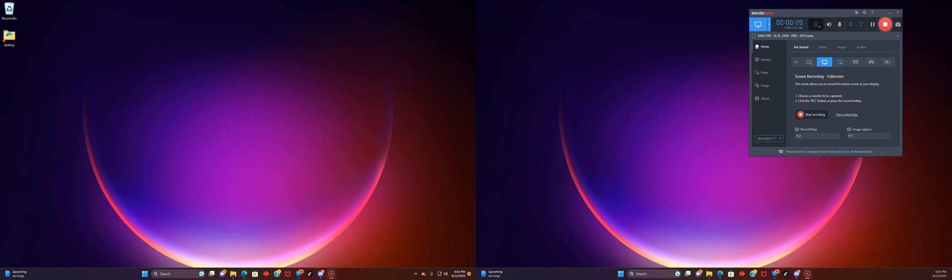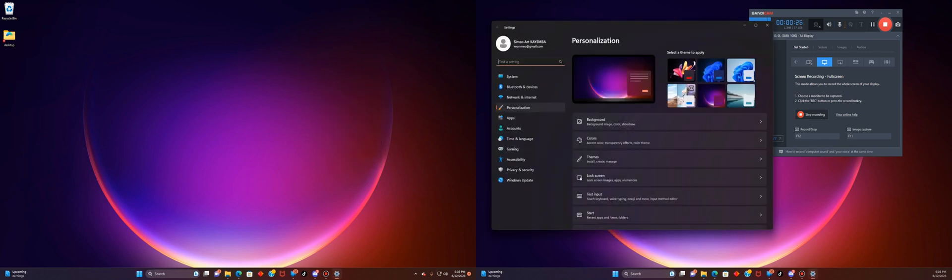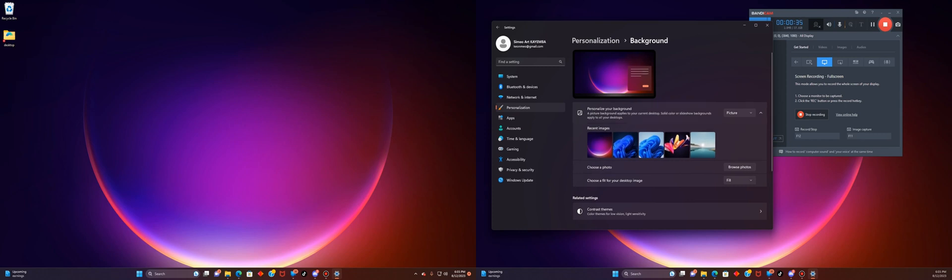You go right click on your display and then you choose personalize. And when the personalize menu opens up, you want to go to where it says background, which is the first option you have. You want to click in background.